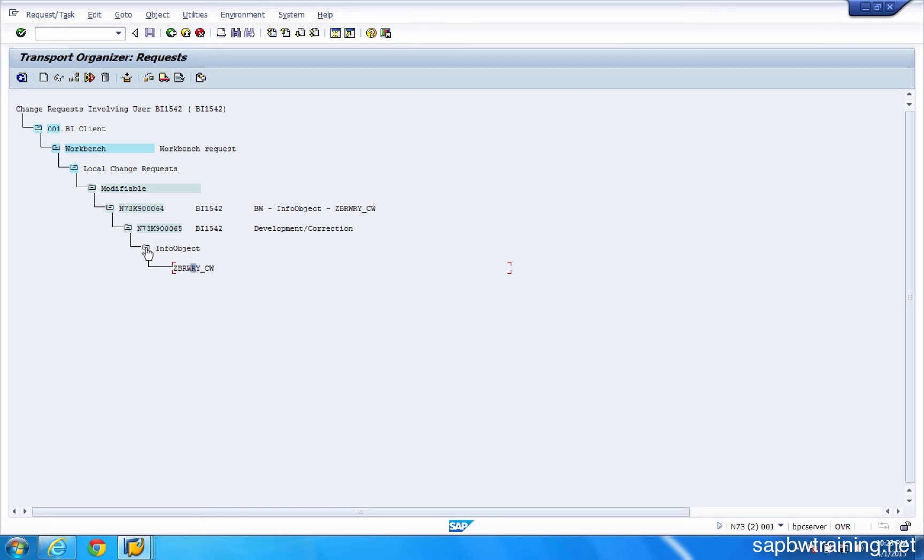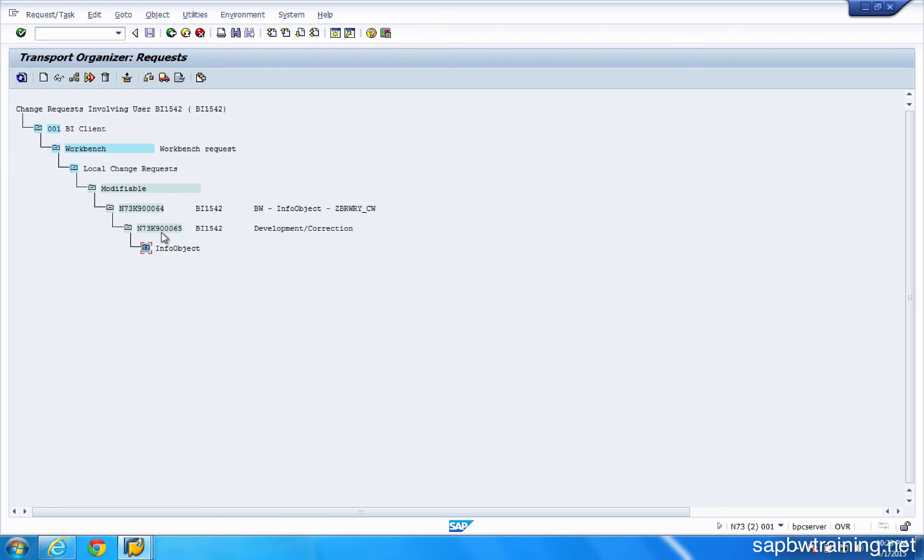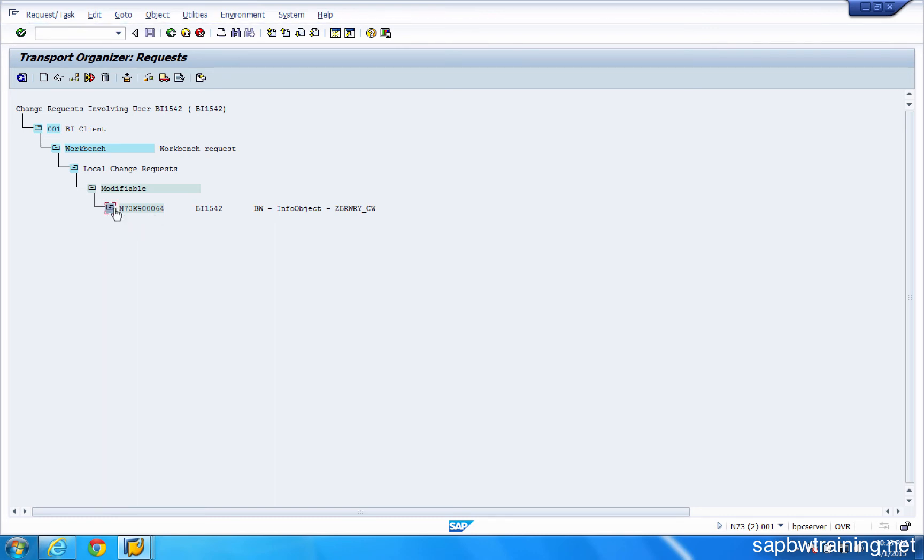Now before we can actually move this InfoObject, we have to change it from modifiable to a locked status or released status. And what I mean by released is you're actually exposing this transport request to be moved to an upper environment. Now let's pretend like I've done all sorts of tests, checks and balances, and I'm good to go. I want to move this up to the next environment. I simply click on the task which is underlying. So you can see here, you can click on this tree. This task here must first be released before I can release this transport request.